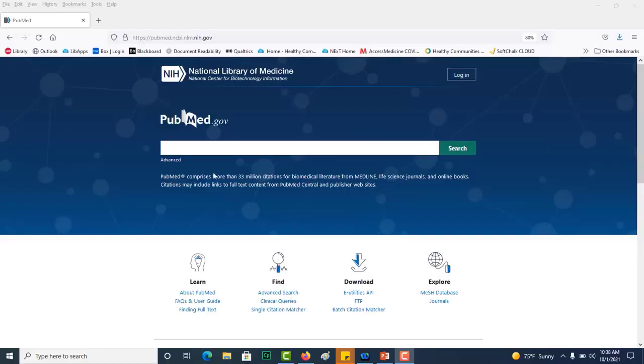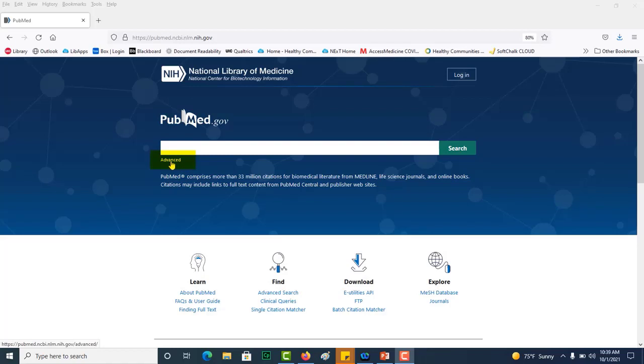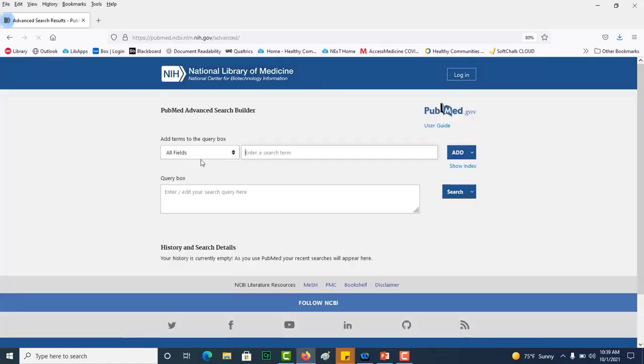Now that I'm in PubMed, I'm actually going to use the advanced search screen. So I am going to click on advanced here under the search box and I'm going to enter the first MeSH term that I found, which is Alzheimer's disease.